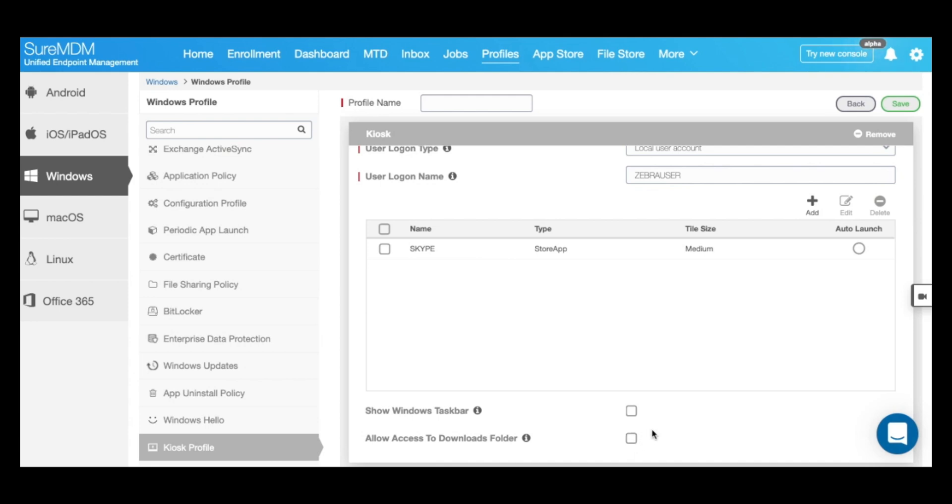Once you have the kiosk mode set up, give the profile a name and click on save.